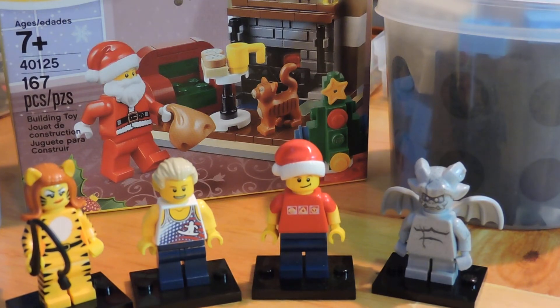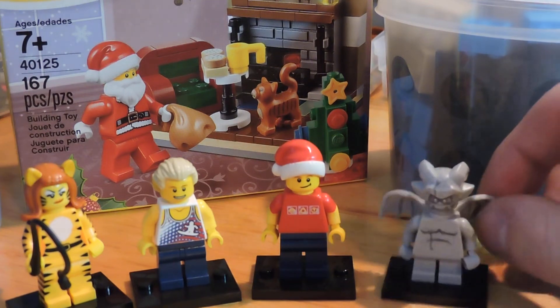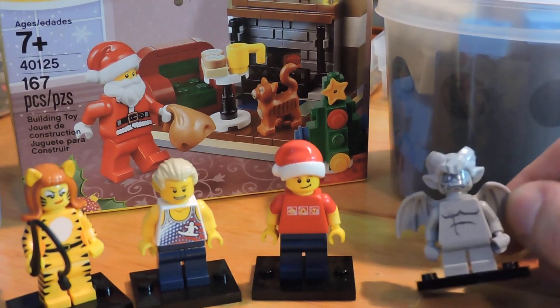So as you can see here, we've got our sig figs out here with some of the Series 14 minifigures we picked up at the LEGO store today.